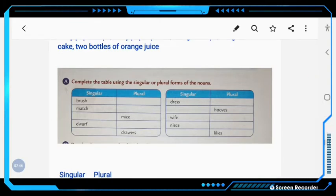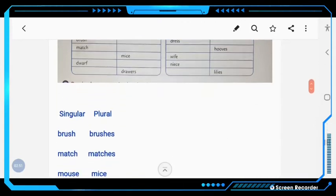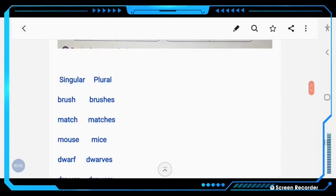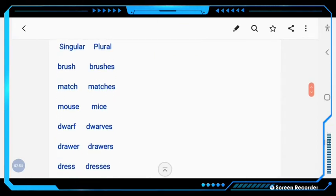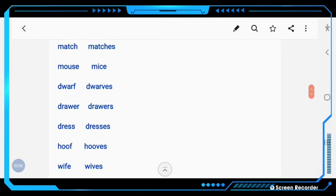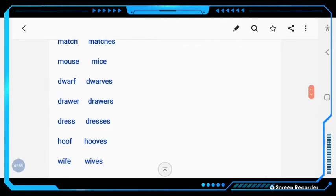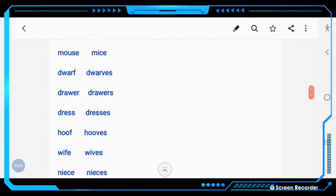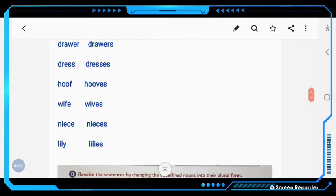Turn to page number 19. Complete the table using the singular or plural forms of the noun. A brush — brushes; match — matches; mouse — mice; dress — dresses; hoop — hoops; wife — wives; niece — nieces; lily — lilies.